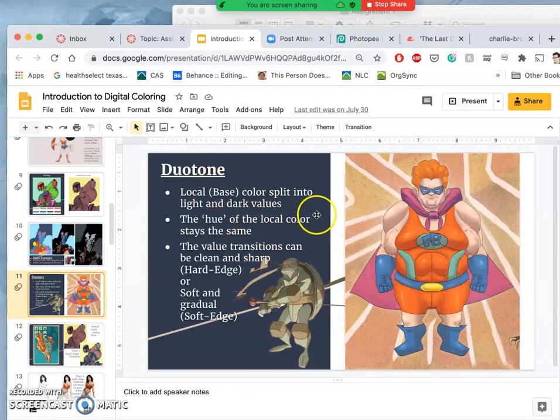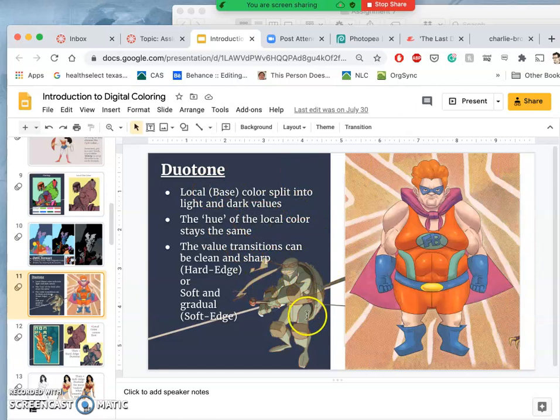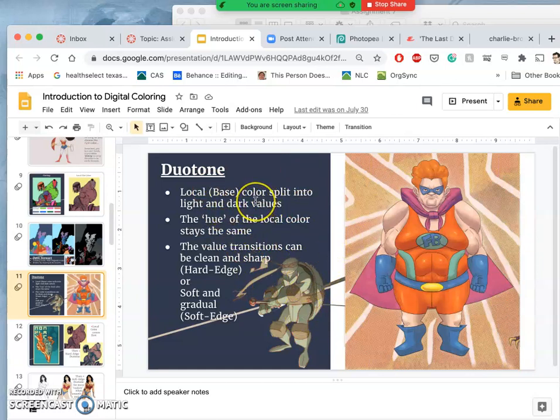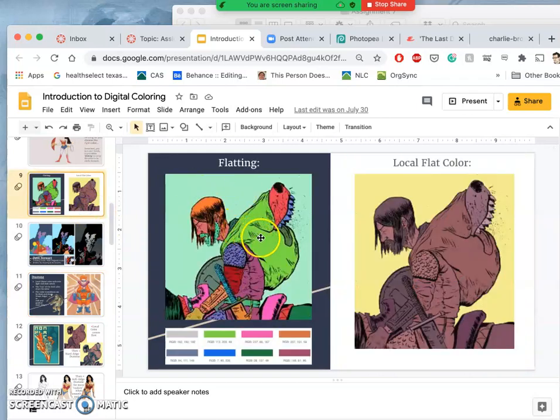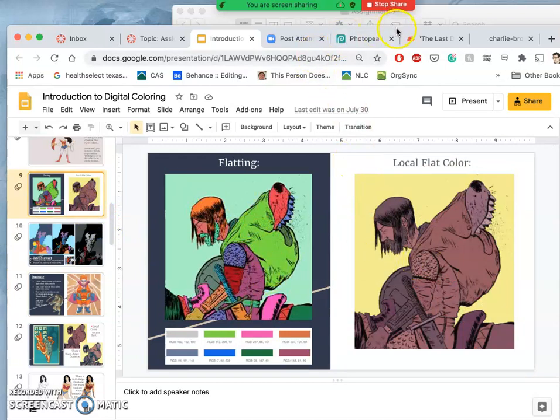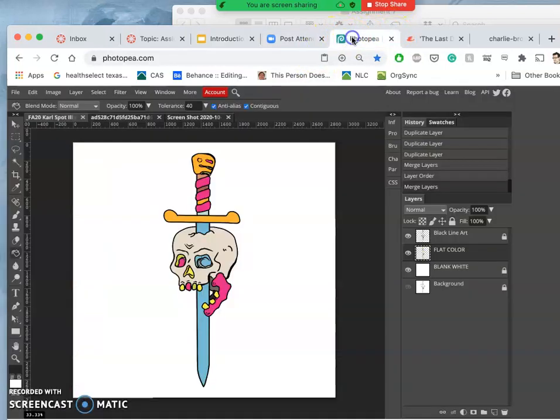The next step is duotone. If we want to add light direction, we're going to take our local flat color and split it into light and darks. But first, I need to change my crazy colors to the colors I might actually want to use.